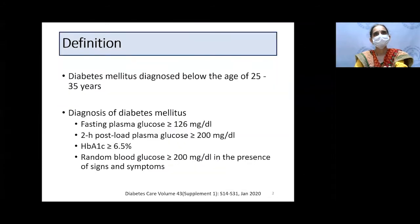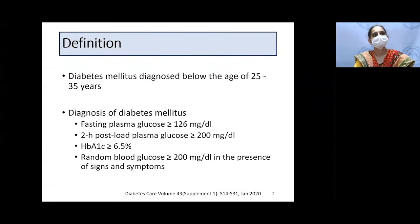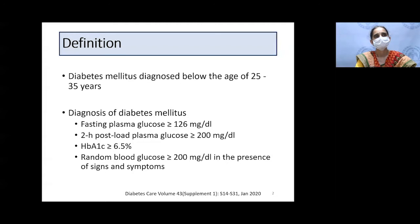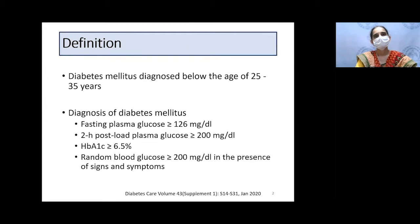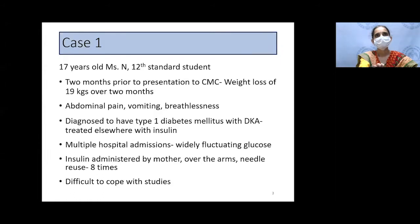When do we say a person has young onset diabetes? When a person is diagnosed with diabetes before the age of 25 to 35, we say it is young onset diabetes. The criteria for diagnosis are the same as in adults: fasting glucose more than 126, two-hour post-glucose load more than 200, or random glucose more than 200 in presence of symptoms, along with an HbA1c of more than 6.5%.